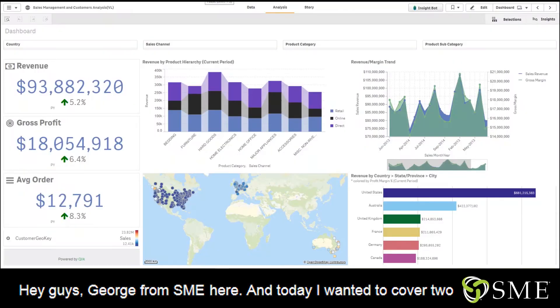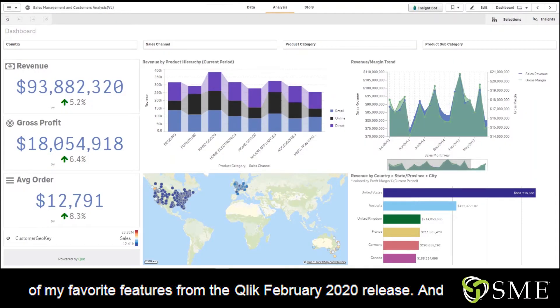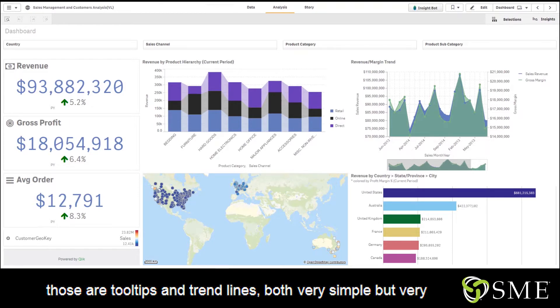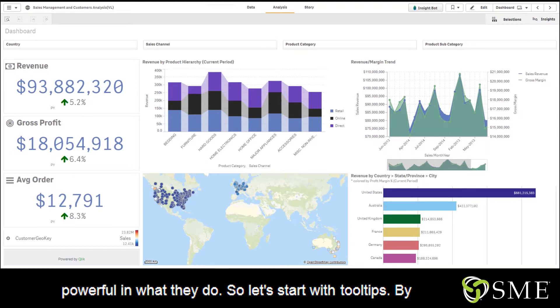Hey guys, George from SME here. Today I wanted to cover two of my favorite features from the Qlik Sense February 2020 release, and those are tooltips and trend lines — both very simple but very powerful in what they do.